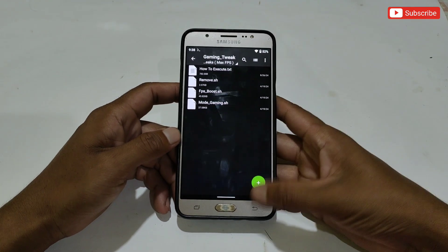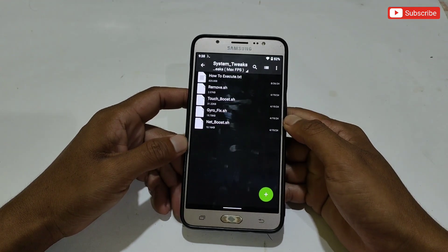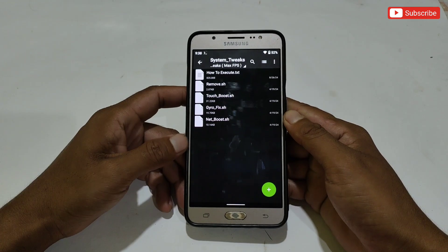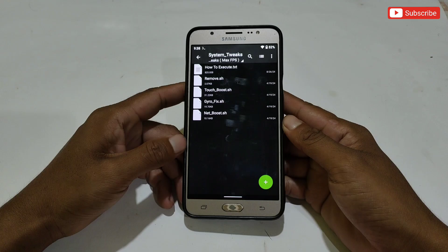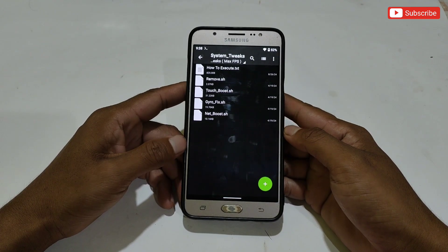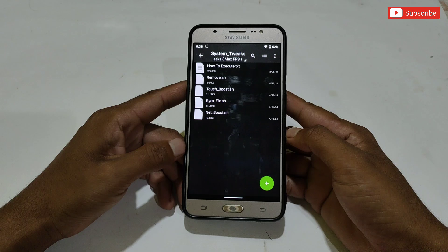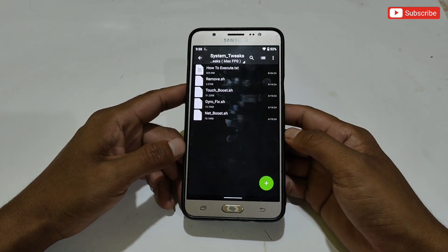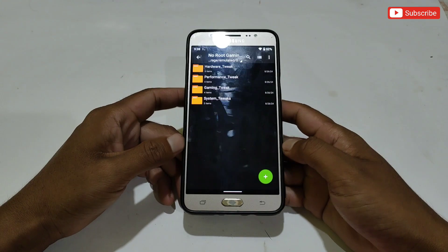Our next tweak is gaming tweaks — here I have provided PS boost and gaming mode; you can use both files on your phone. Our last tweak is system tweaks, which includes three modules: touch boost, zero delay fix, and net booster. All modules are stable and highly optimized for your phones.